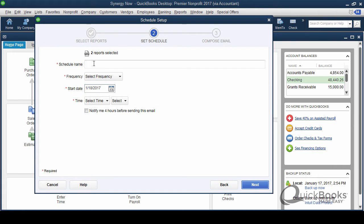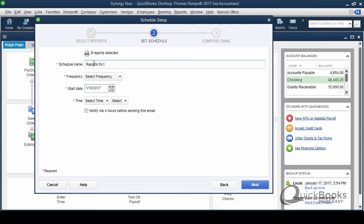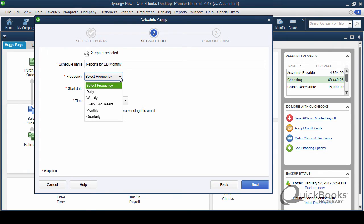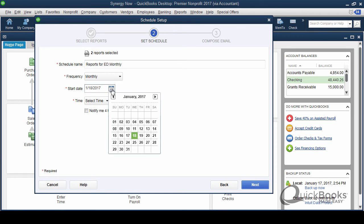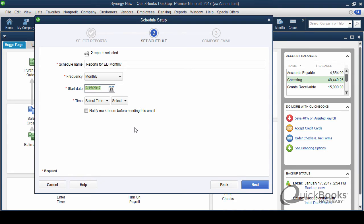And now it wants a name for the schedule. So I'll just say reports for E D monthly. And select the frequency. So daily, weekly, I'm going to say monthly. And then I'll say that it's going to start on, we'll start it on the 15th of February. Today's the 18th of January. And I can even select the time.